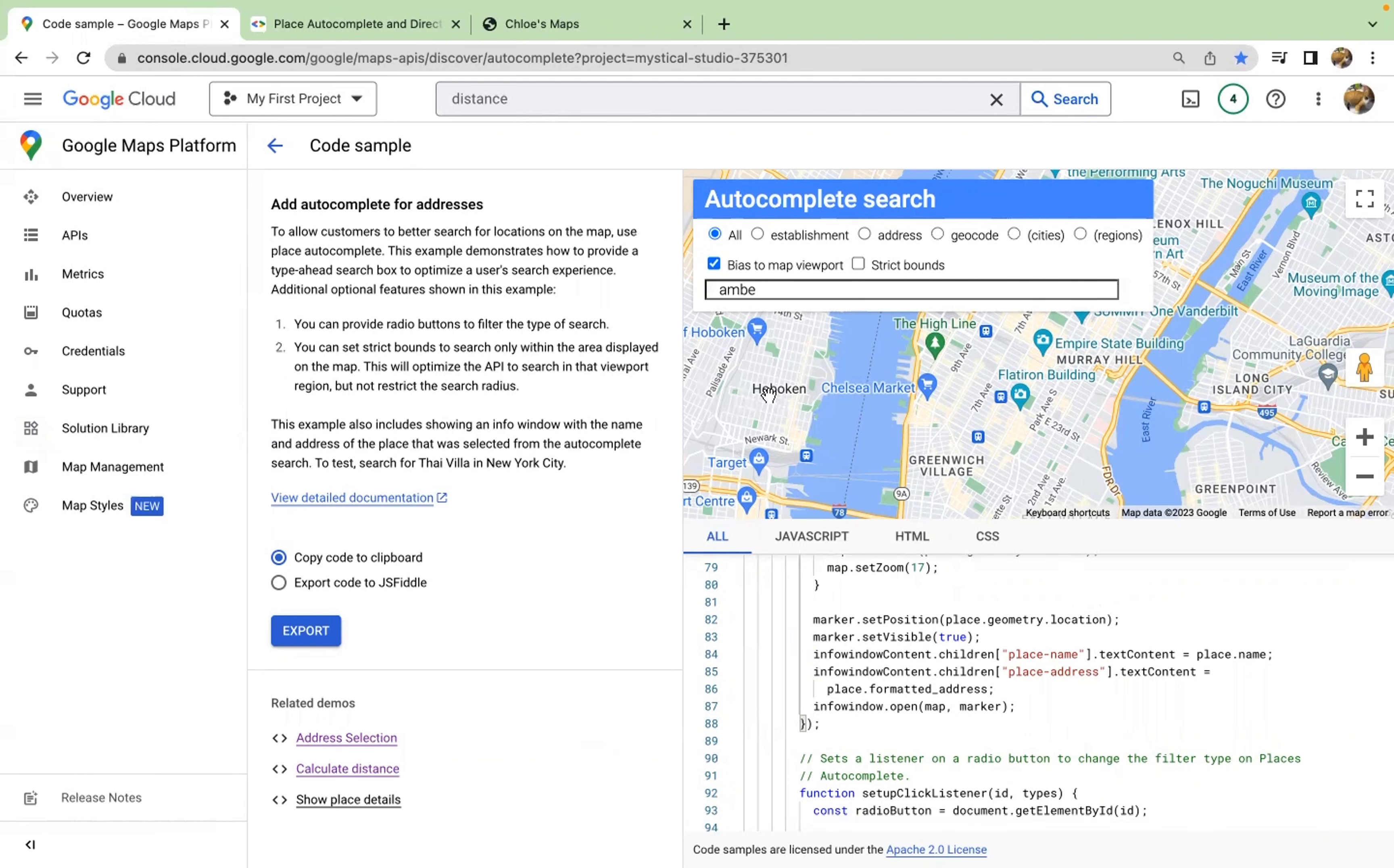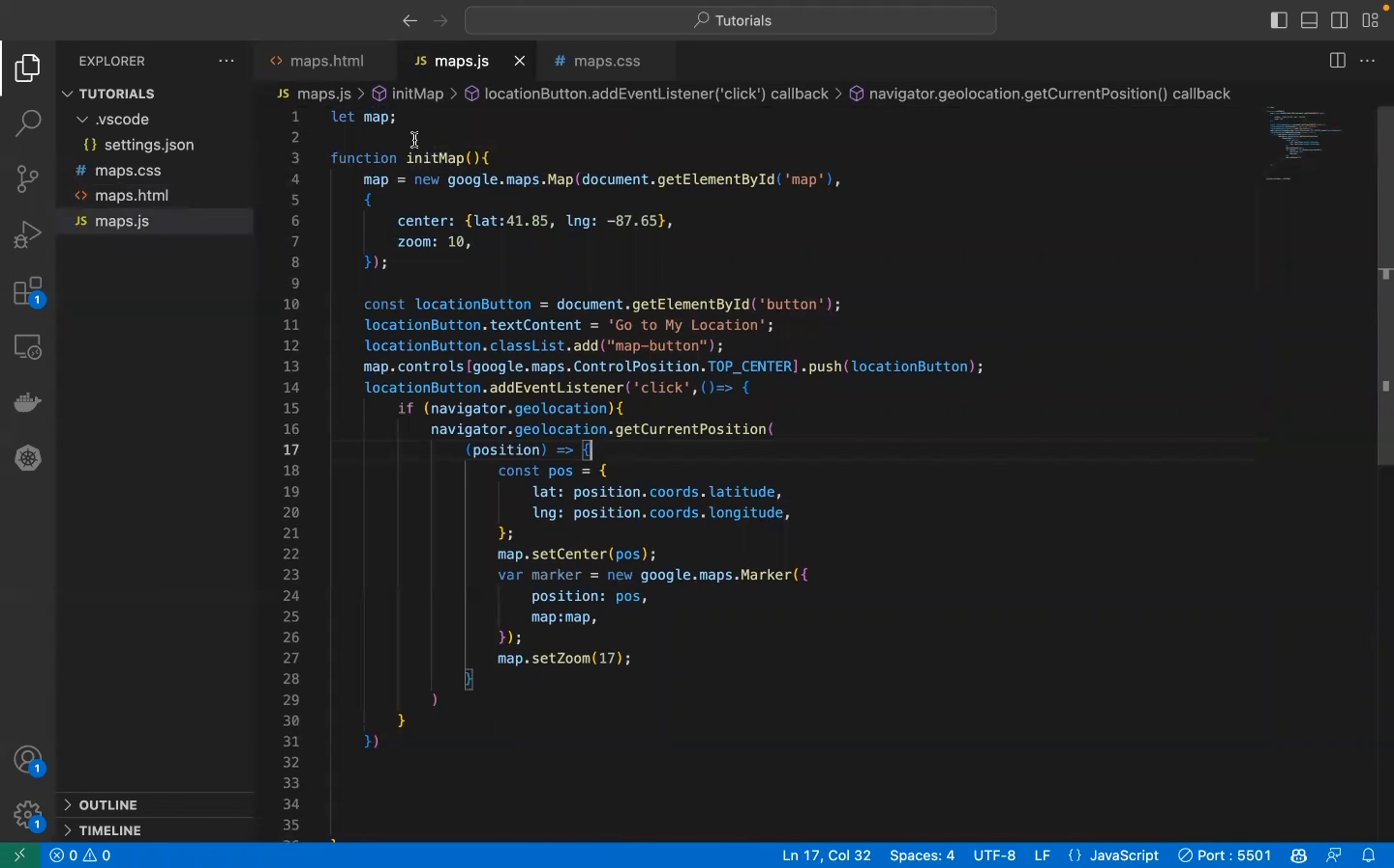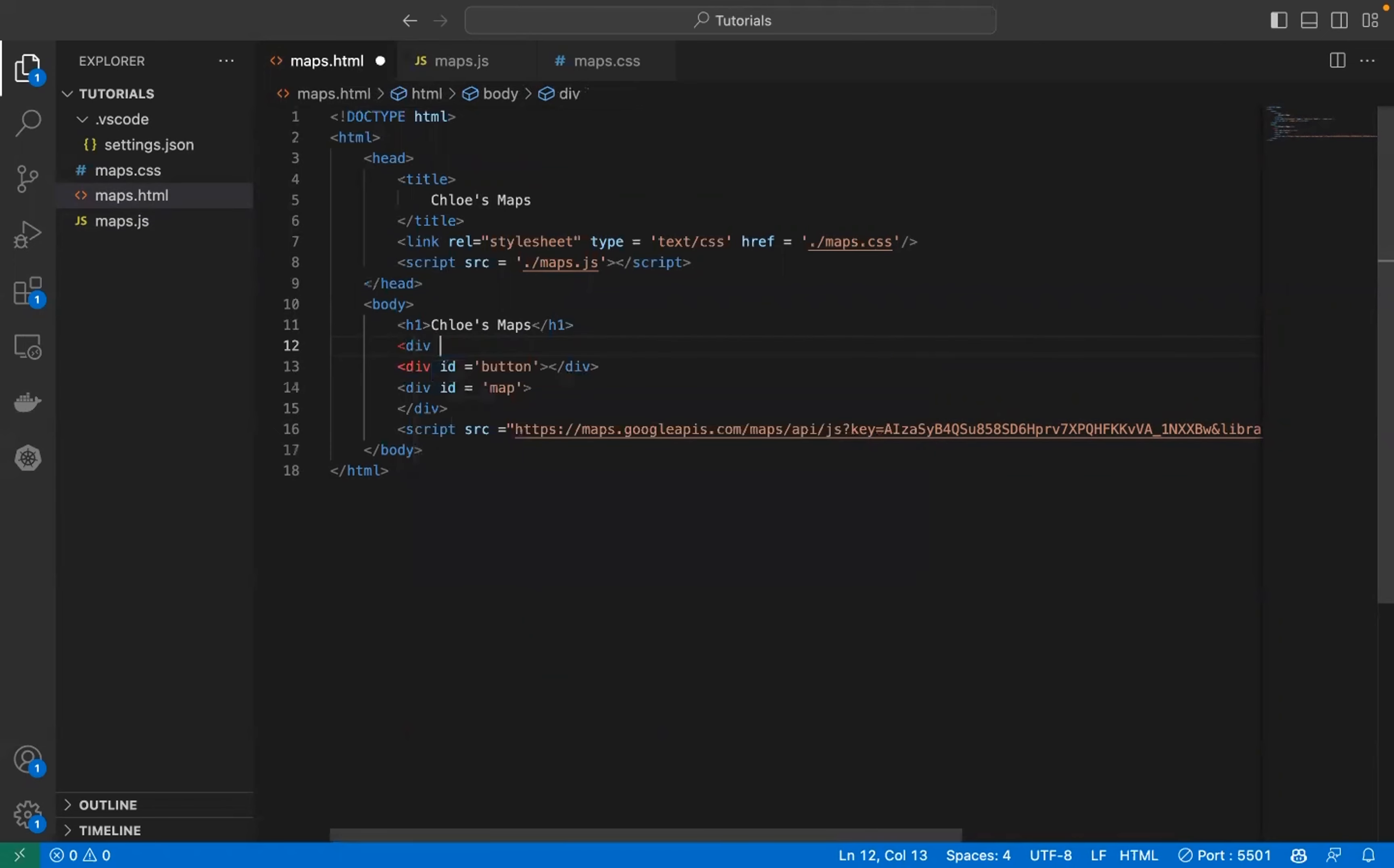Now let's see how to add autocomplete to our website. We already have our init map function which is the callback function. In our HTML file we first need to create an area where we will have the autocomplete function. Let's add a part here and call it autocomplete.